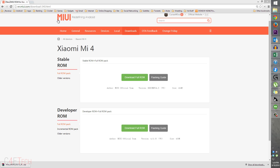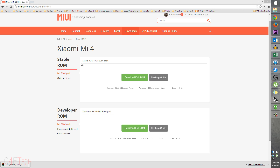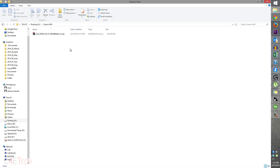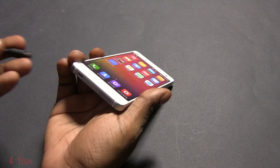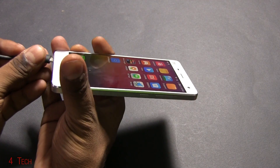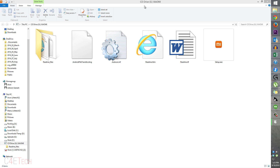Head on over to the download section in the description. Clicking on link one will take you to a page where you can download your firmware. You need to download the developer ROM — download the full ROM and save it onto your PC. If you want to unroot your phone, it's the exact same method but you download the stable ROM instead. To root, use the developer ROM; to unroot, use the stable ROM. Download it and save it to a folder.